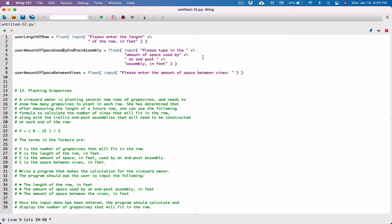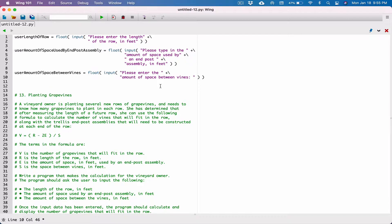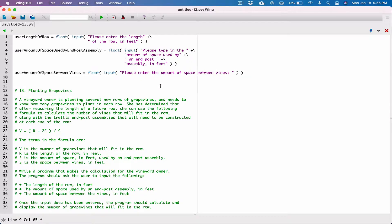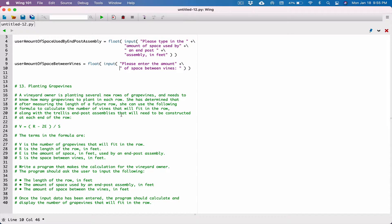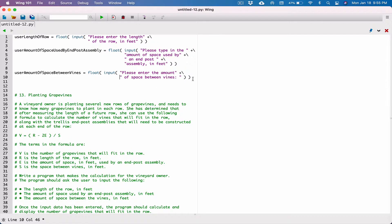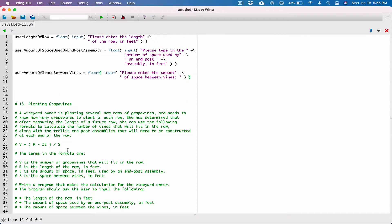We're exceeding this line so we need to break it. I'm going to close the string, concatenate it with the beginning of the string, and break it by typing in a backslash and hitting enter. Let's do something similar here as well. Now we have our three input values and we can go ahead and put together our formula.